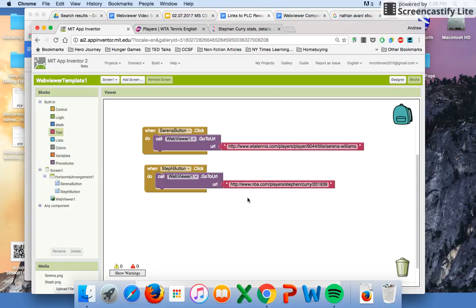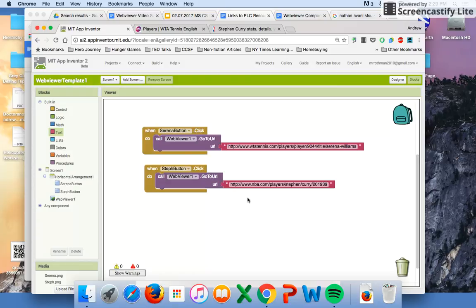That's basically what it's going to look like in the first version of your web viewer app. Make sure you get this done and test it. Take care.